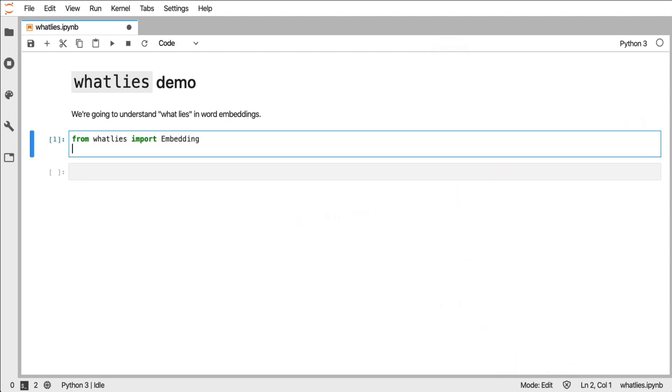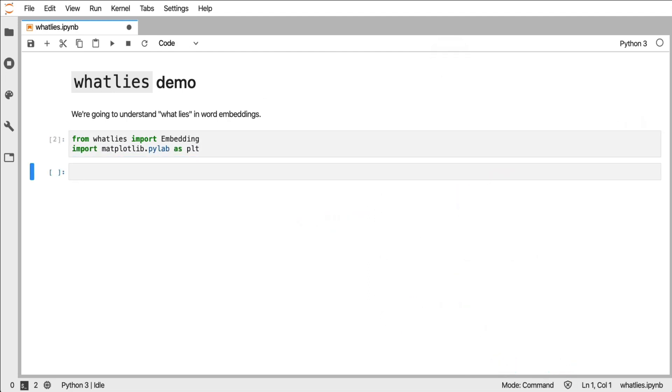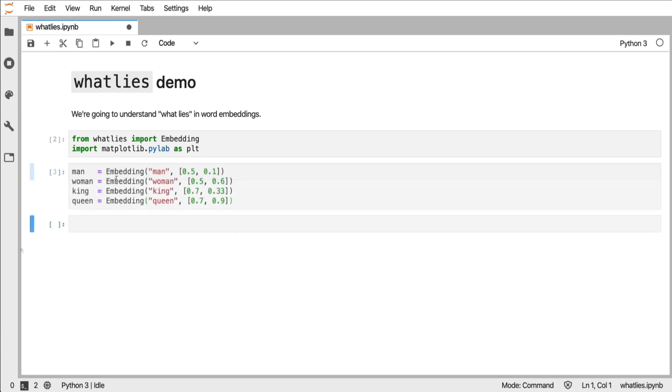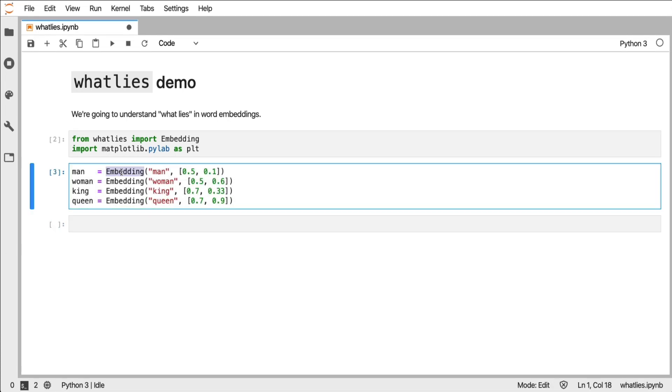The first visualizations that I'll show involve matplotlib so I'll make sure that that's imported. And next what I'll do is I will create a few embeddings and these will be made up. An embedding object is little more than just text that is associated to a numeric vector, and this is how you can initialize them.